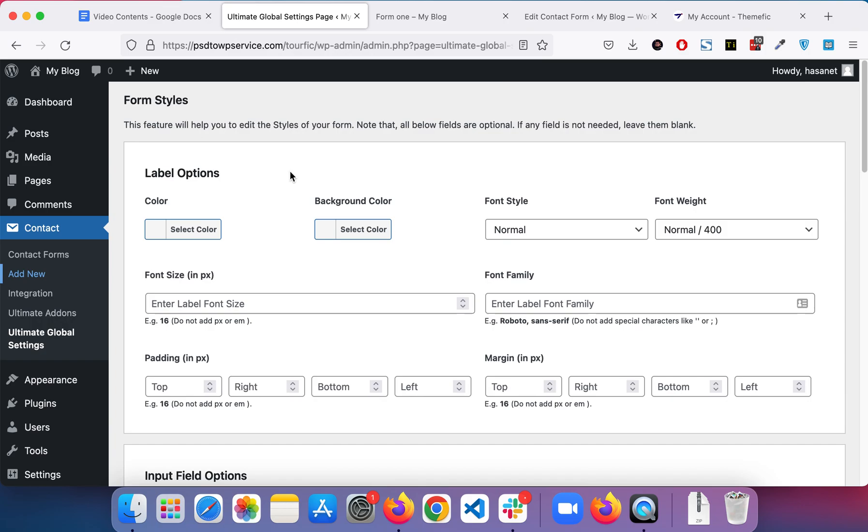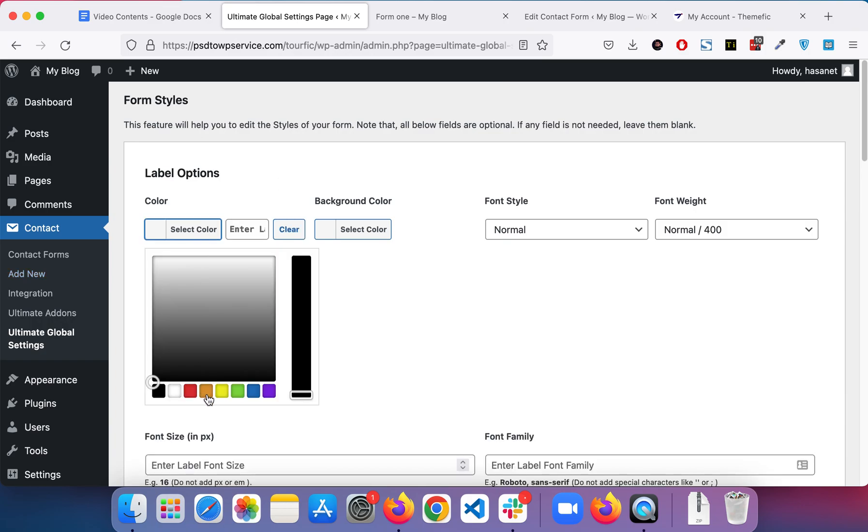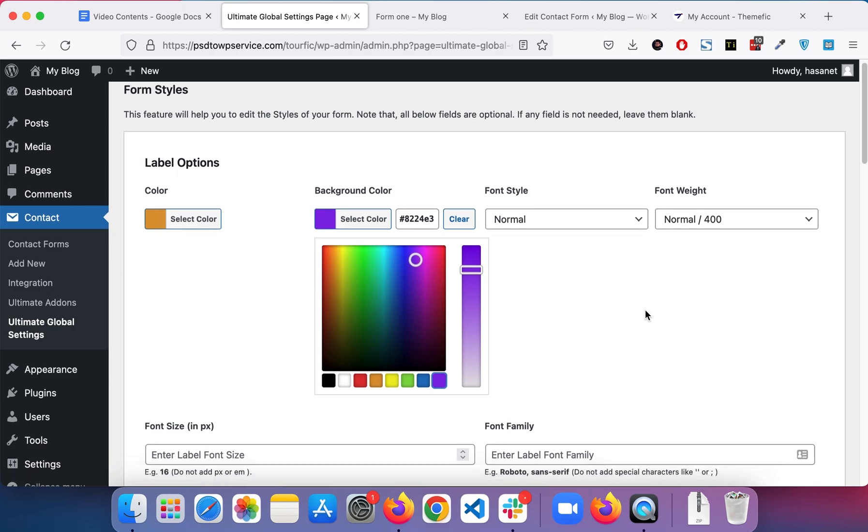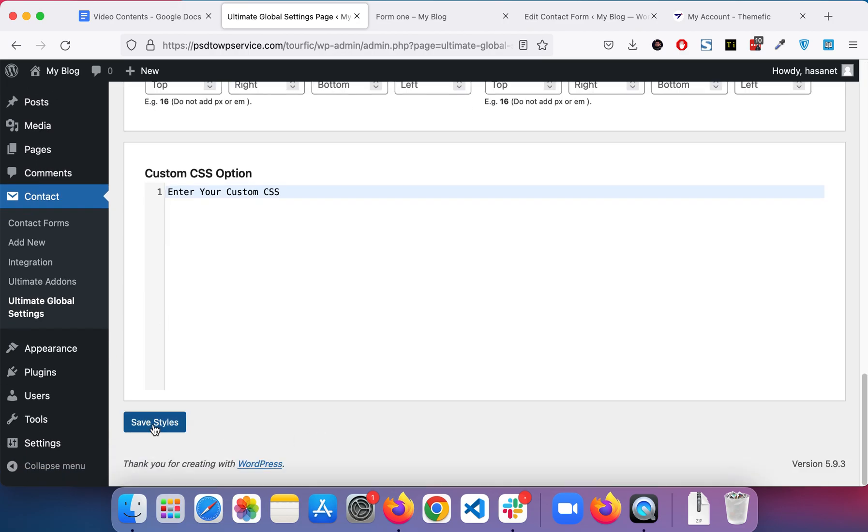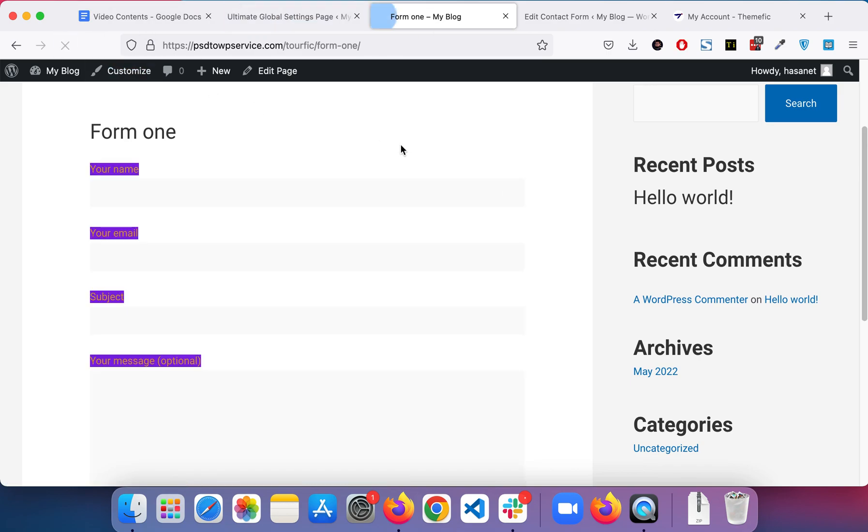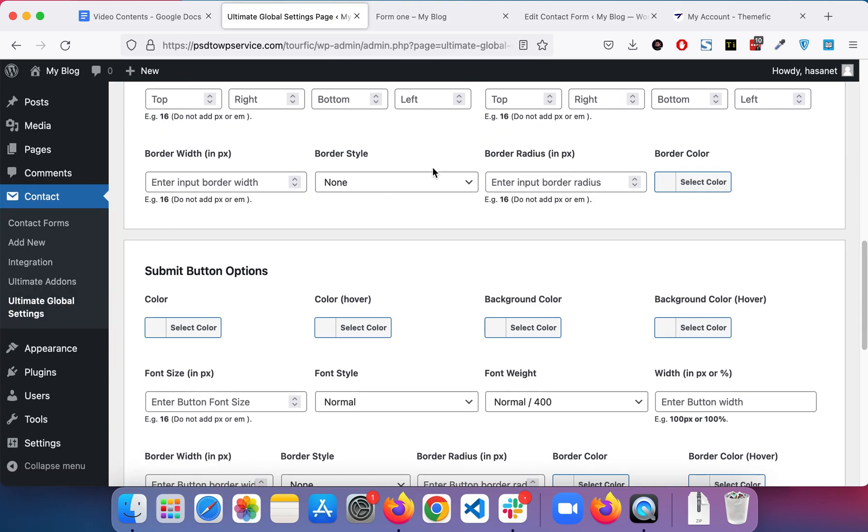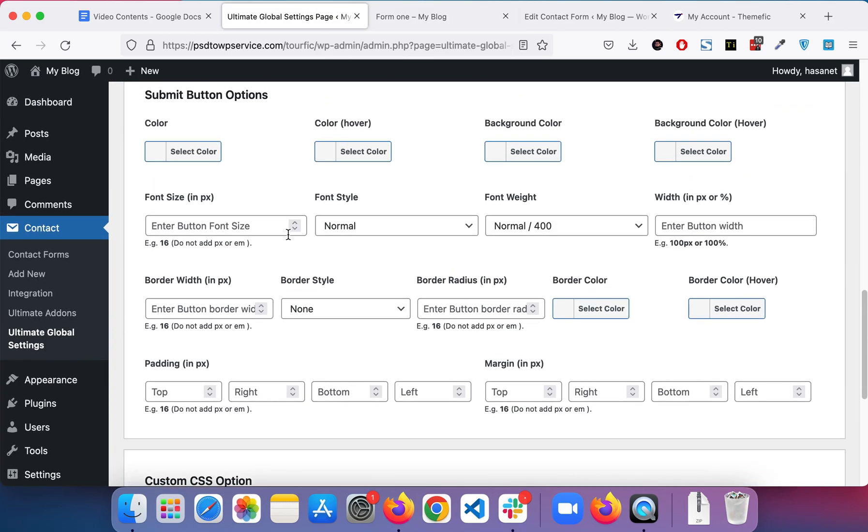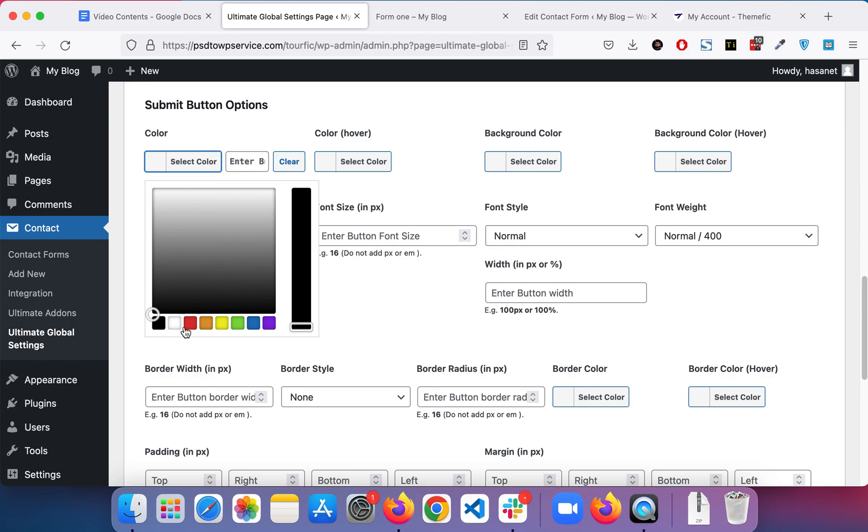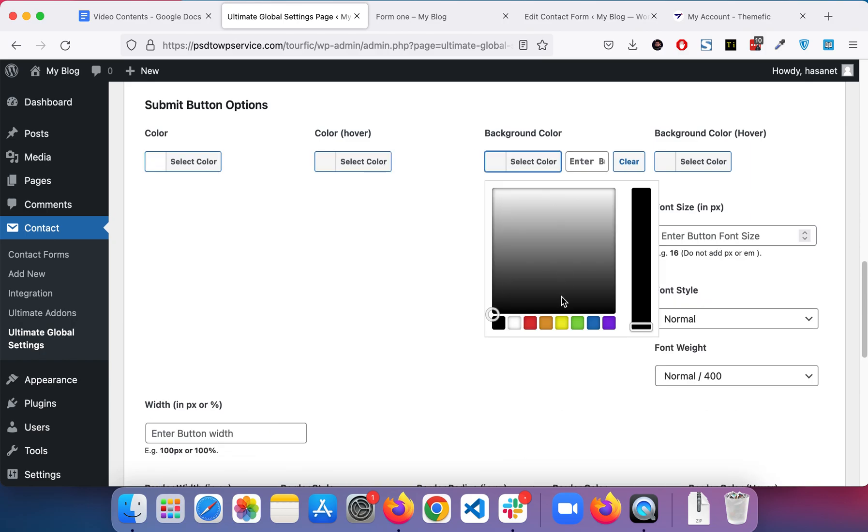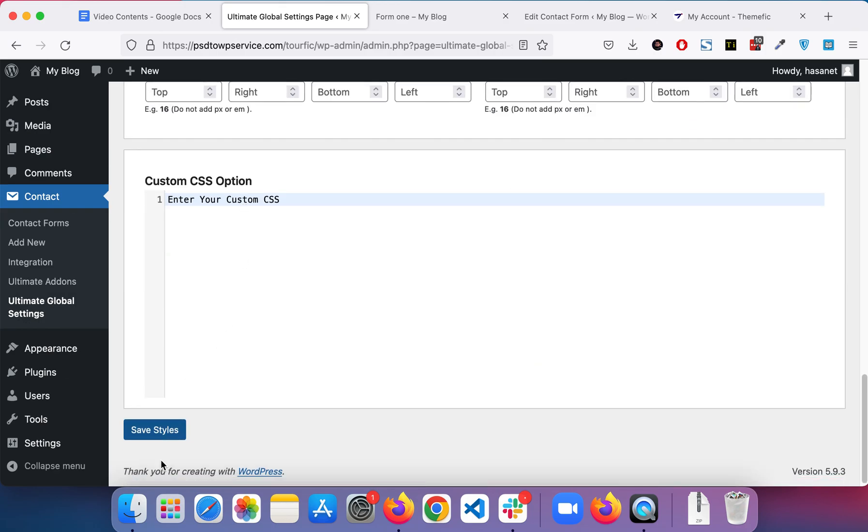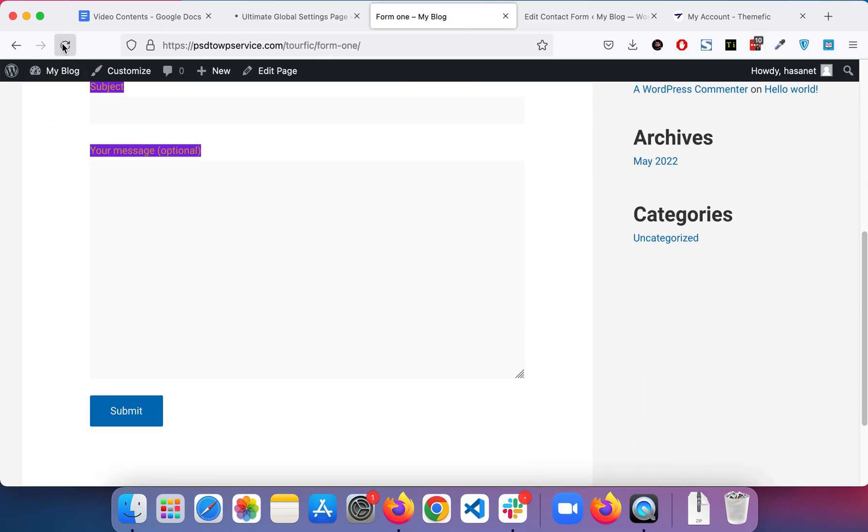Now let's see. Here is our default form. Now let's play with some options. Let's change the color of the labels along with the background. Let's see if it works. As you can see, the colors have changed.